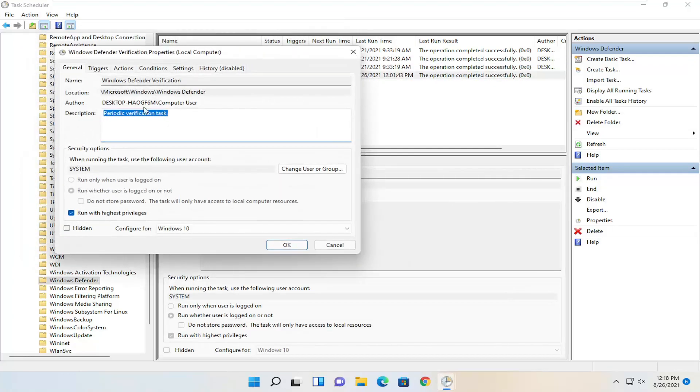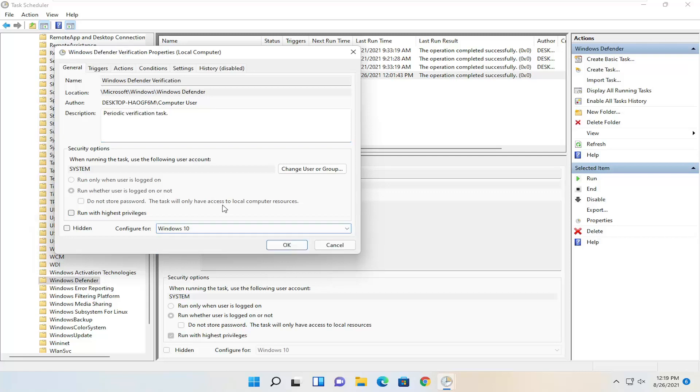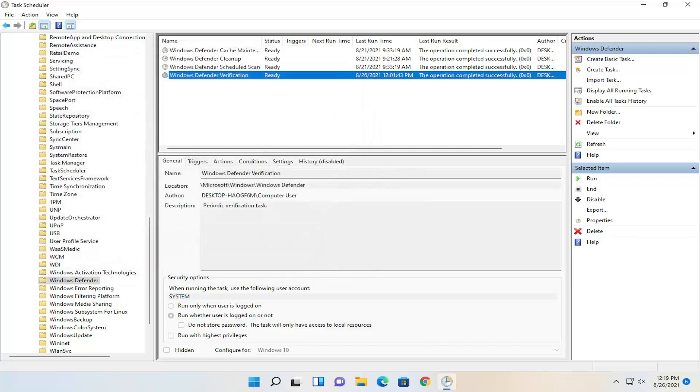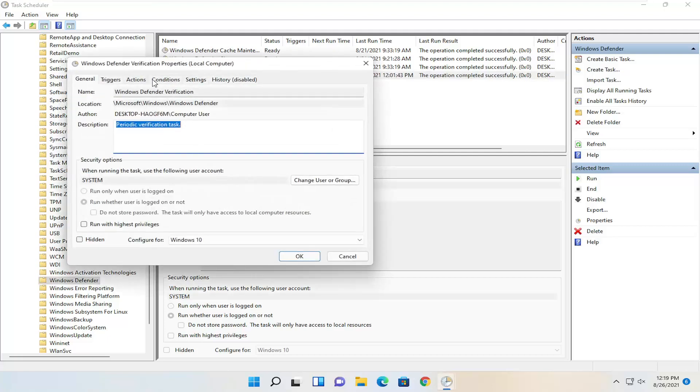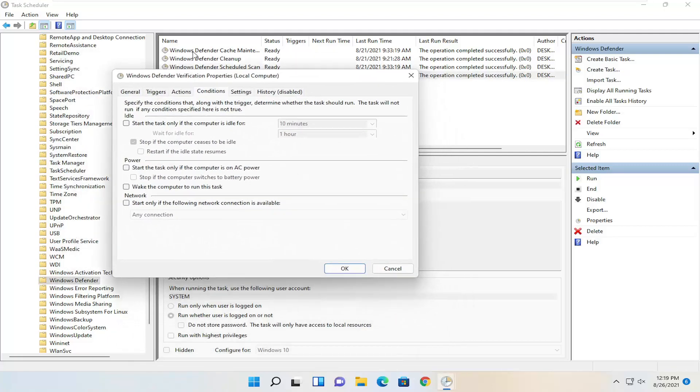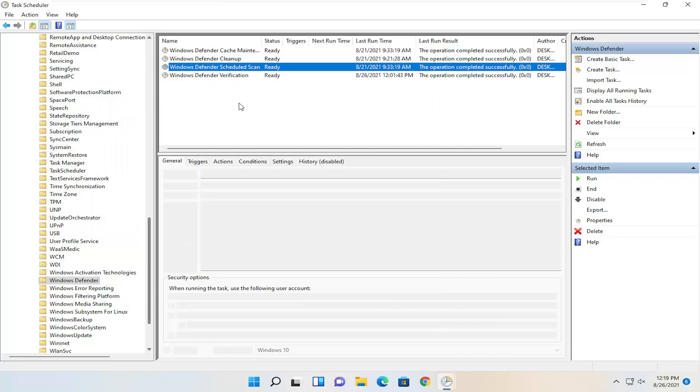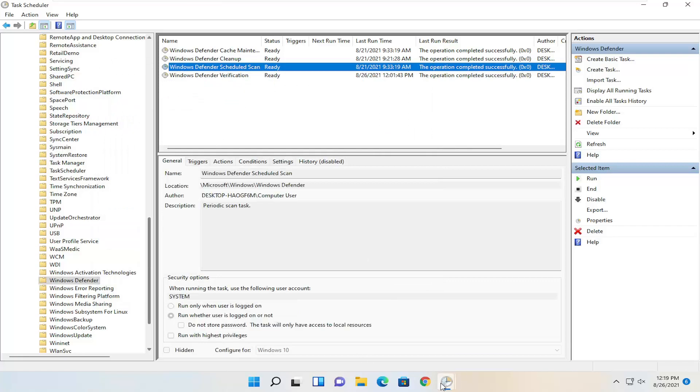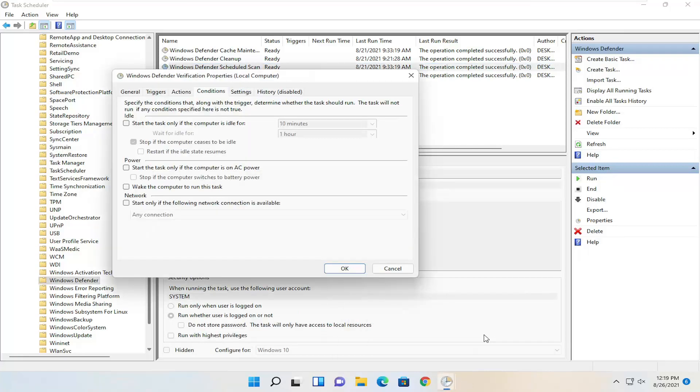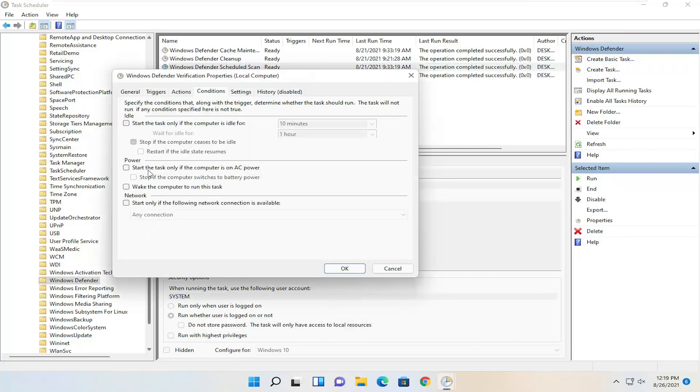So again, front page general - uncheck run with highest privileges. Select OK. Then you want to do conditions. You want to uncheck the power option. I closed out of it for the last one before I did it, but you guys saw I went back in there and took care of that. Then select OK.